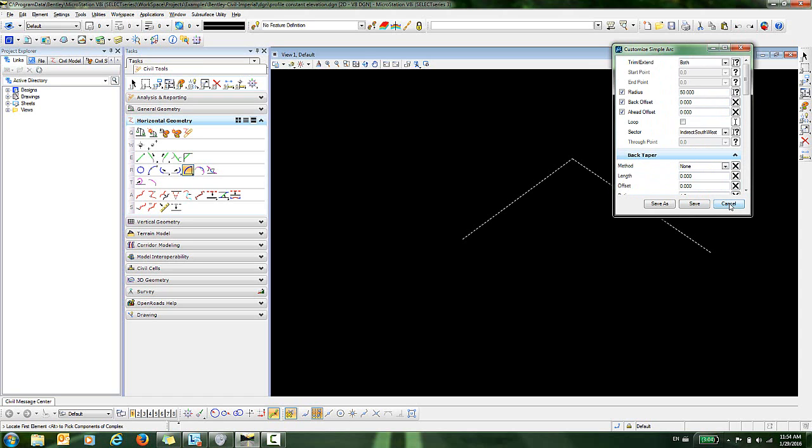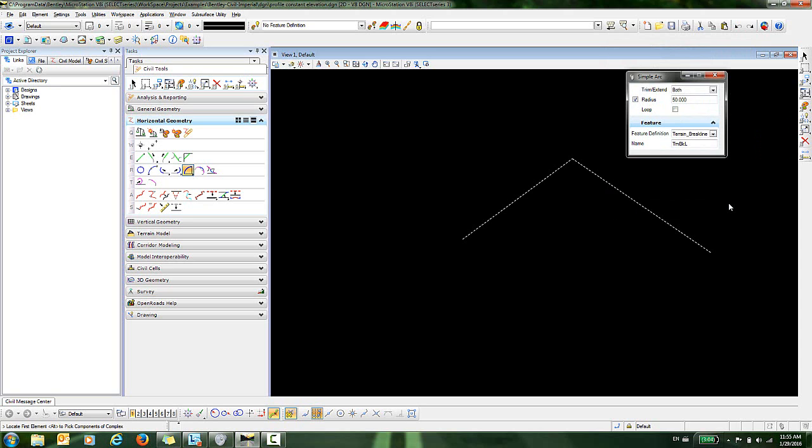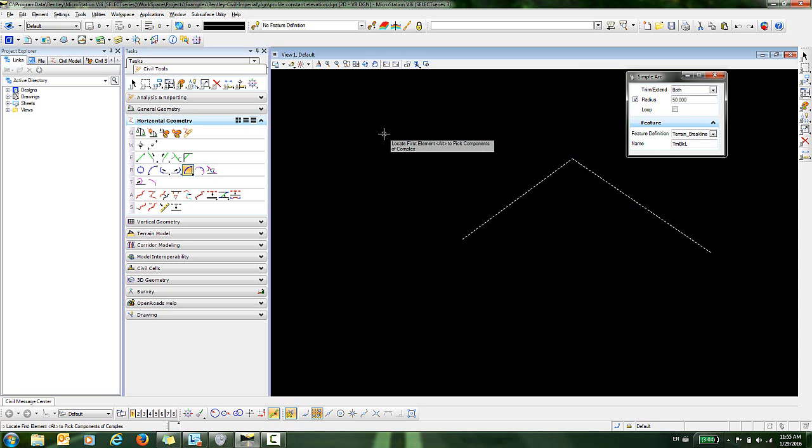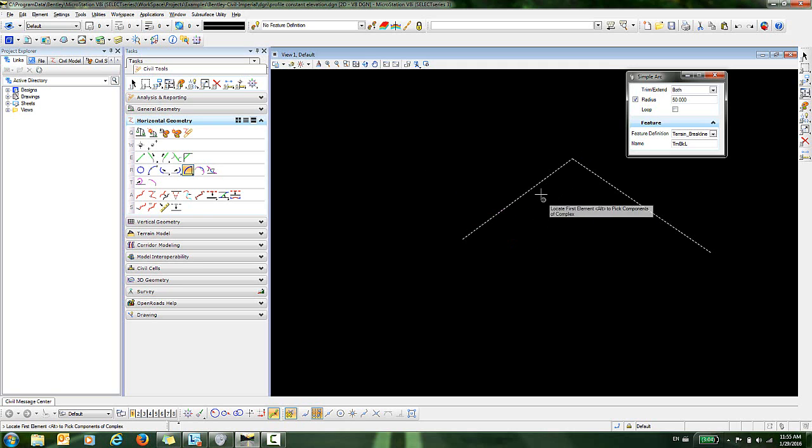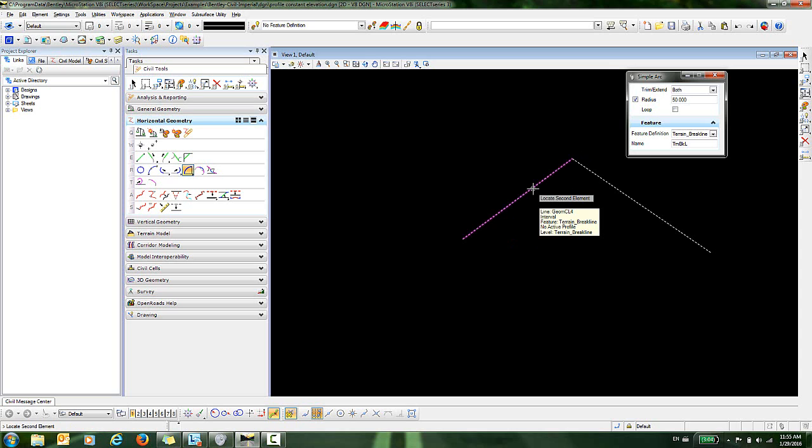Let's cancel out of that. We're just going to do the simplest of examples now, which is just filleting between these two features. When I move into the view, I get a heads up prompt that asks me to locate the first element. I'm going to pick this first element, and now I'm prompted to locate the second element.